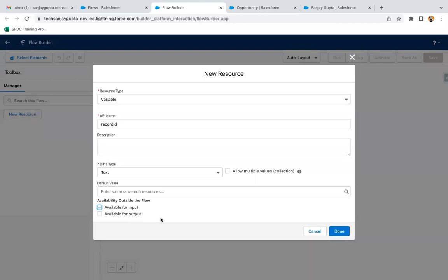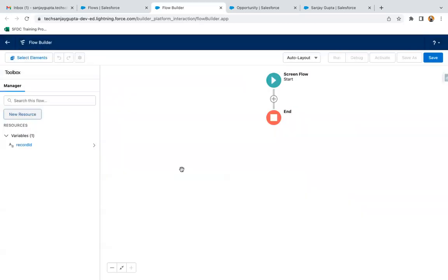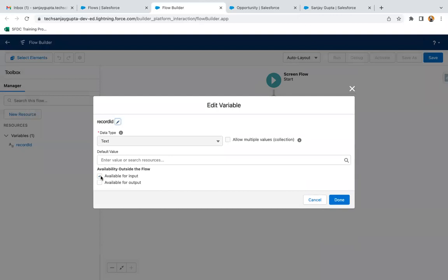You need to enable this checkbox because for this flow we will be receiving the record ID from outside. We are going to create an opportunity related to a particular account and I will be placing this flow on the account record page. So whatever account record you open, that account record ID will be automatically available in this RecordId variable because we just enabled this checkbox.